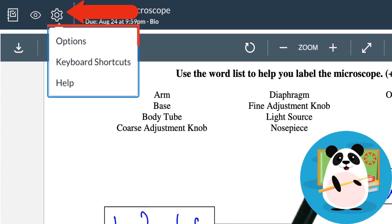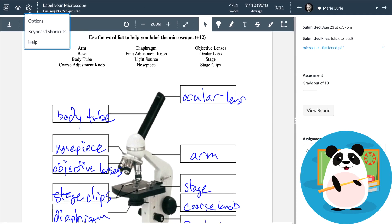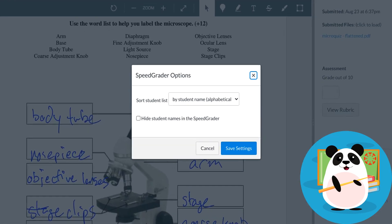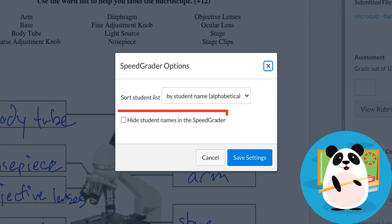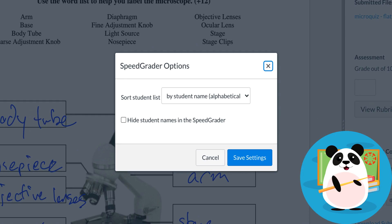For truly unbiased grading, Dr. Panda clicks on the gear icon to set the option to hide student names. They also use this menu to sort student submissions based on student name, the date students submitted their assignments, or by submission status.